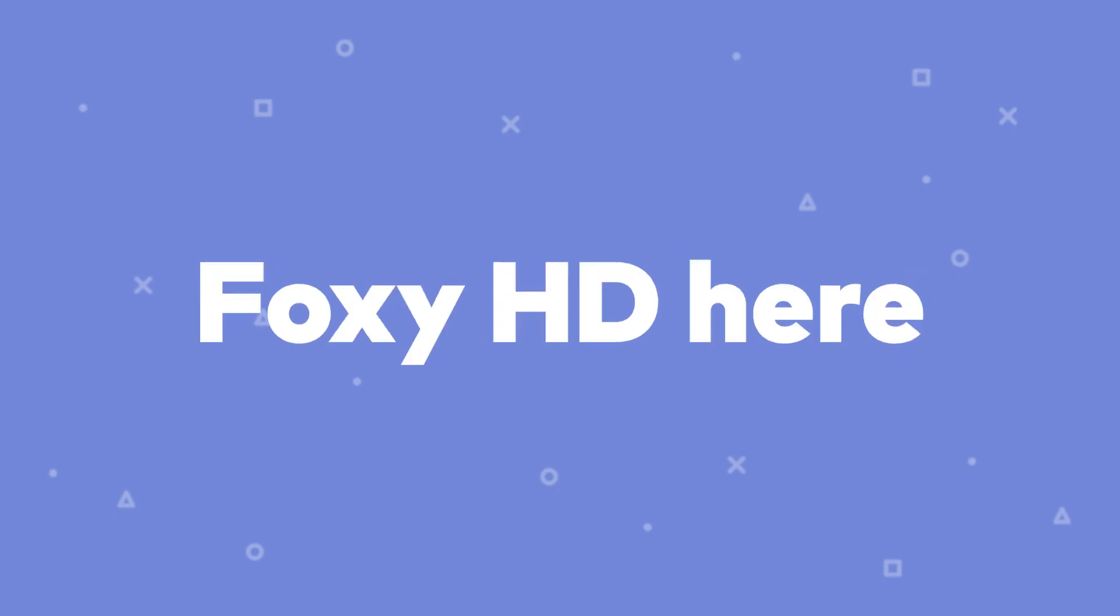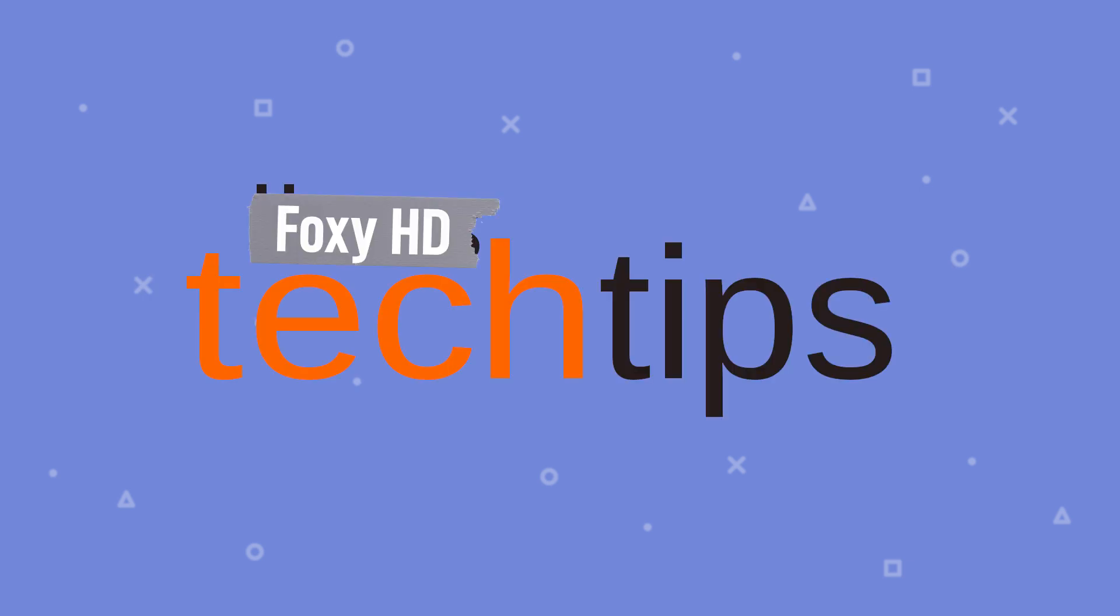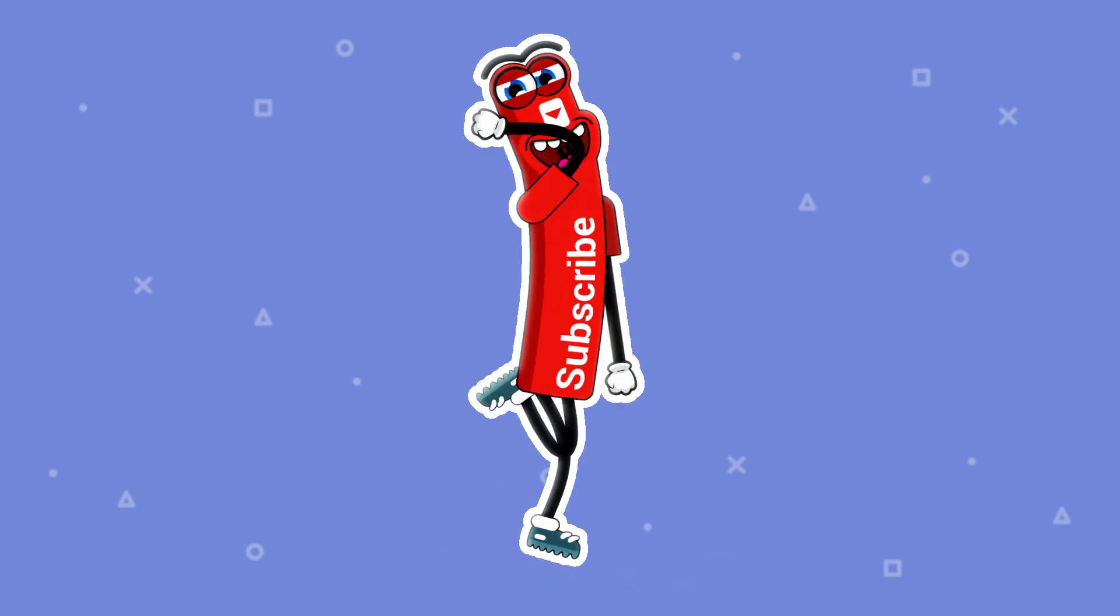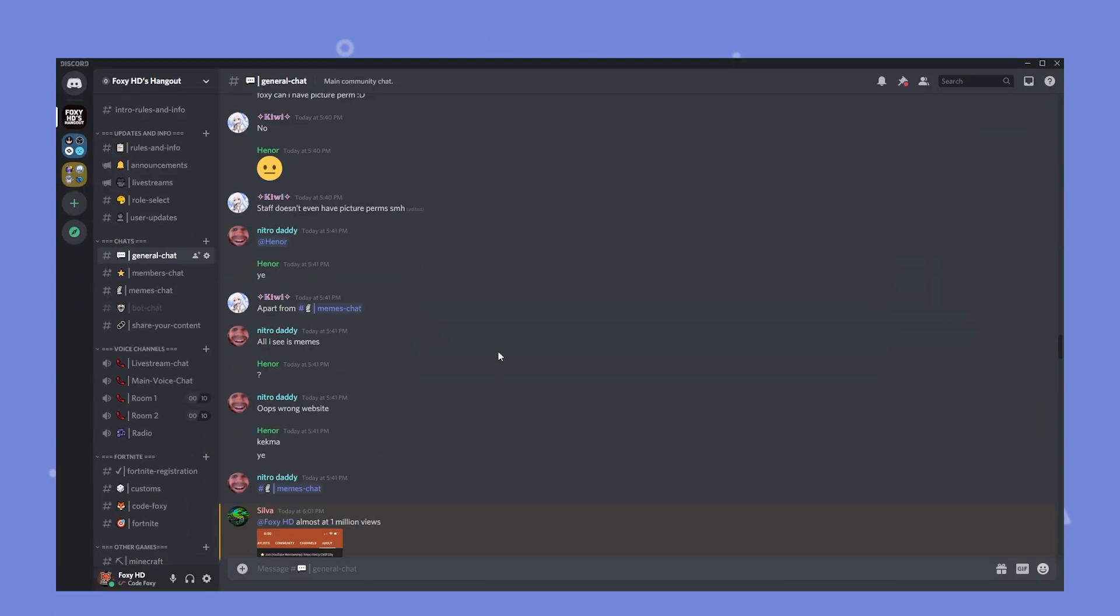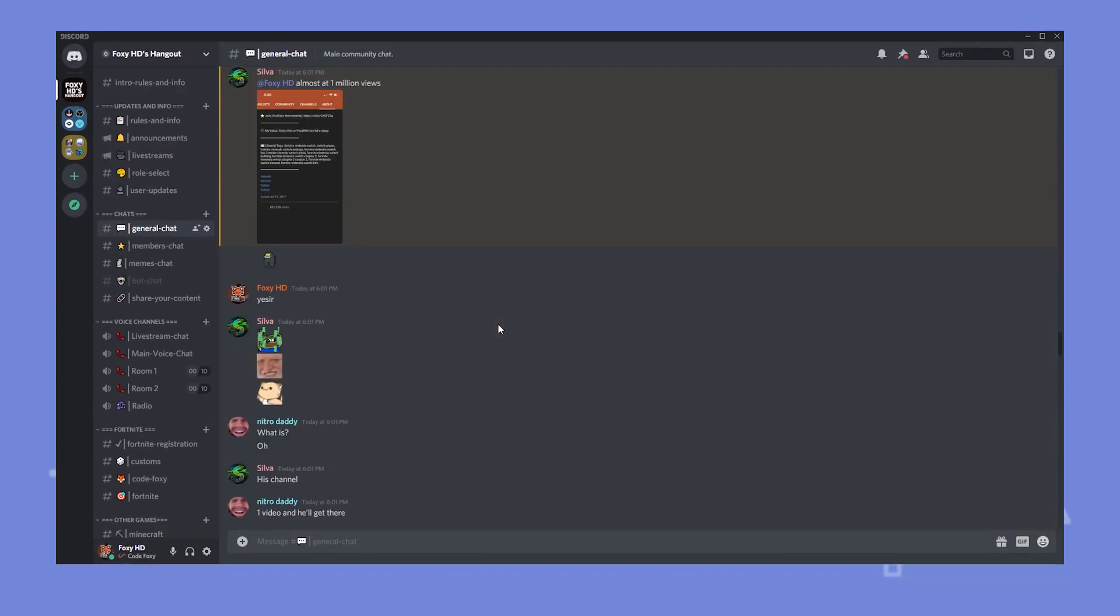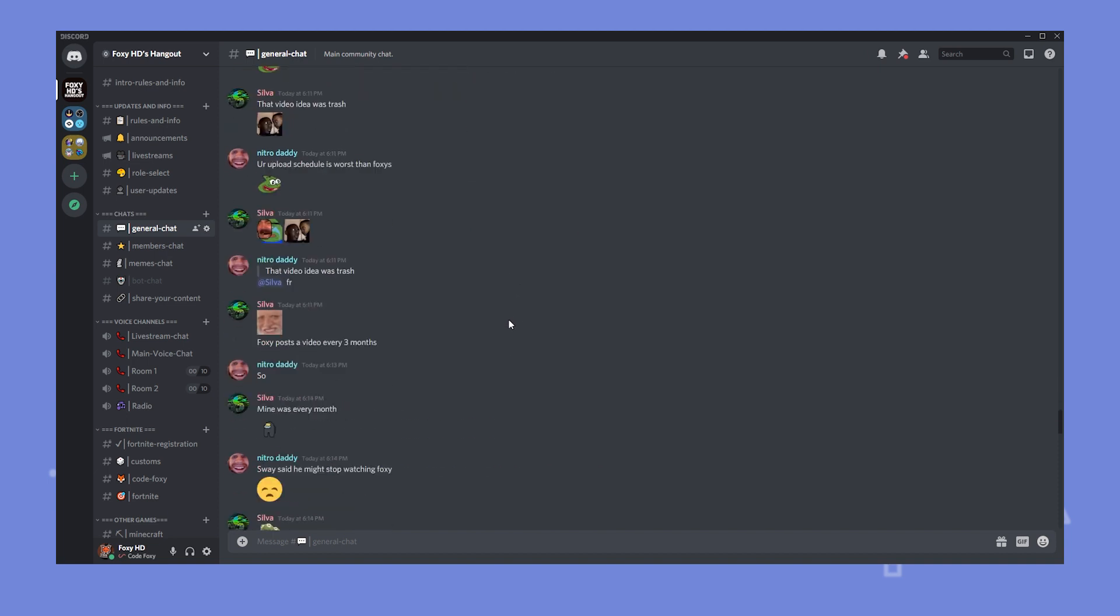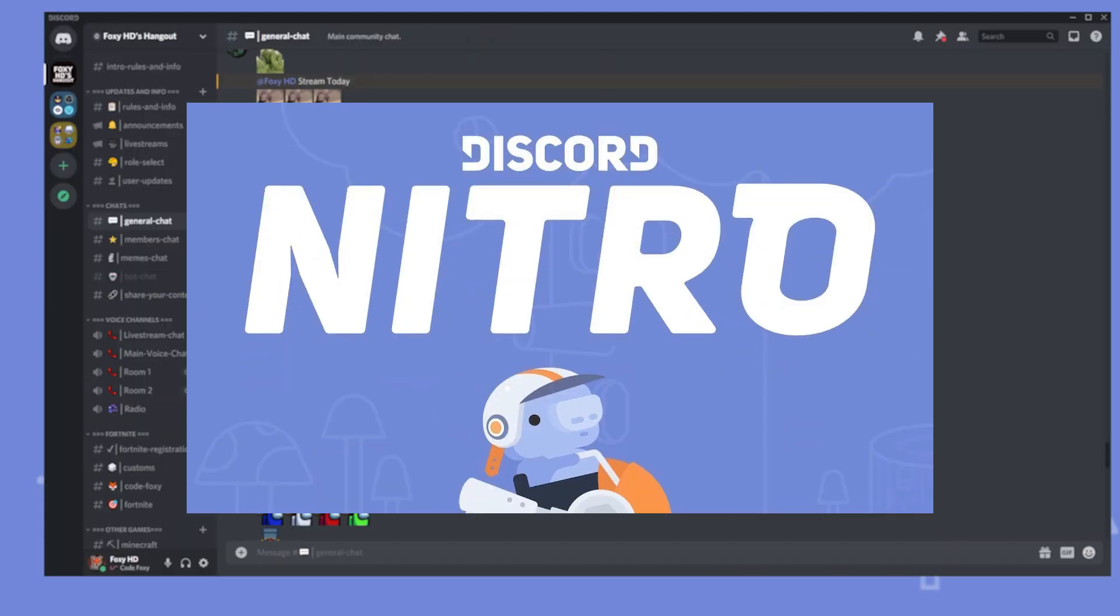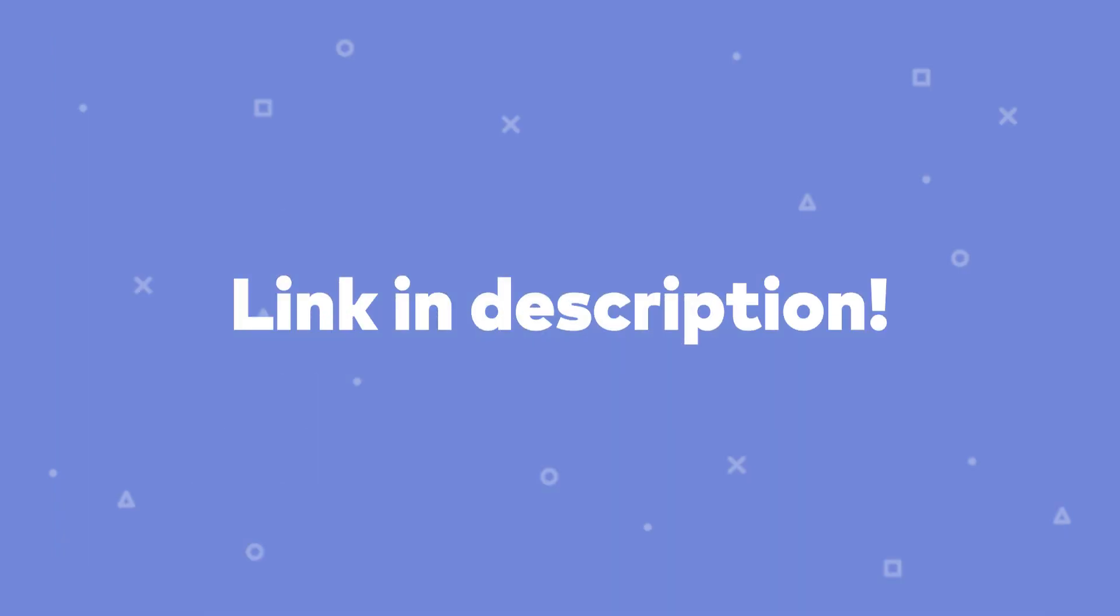Yo what is up guys FoxyHD here and welcome back to my YouTube channel. My channel is all about tech tips and gaming videos so if you're interested in any of those topics consider dropping a sub. Also if you haven't already make sure to join the Discord to ask any questions or just to hang out with some awesome people. I'll be doing a few Nitro giveaways throughout the month and you don't want to miss them. The link to join will be in the description below.